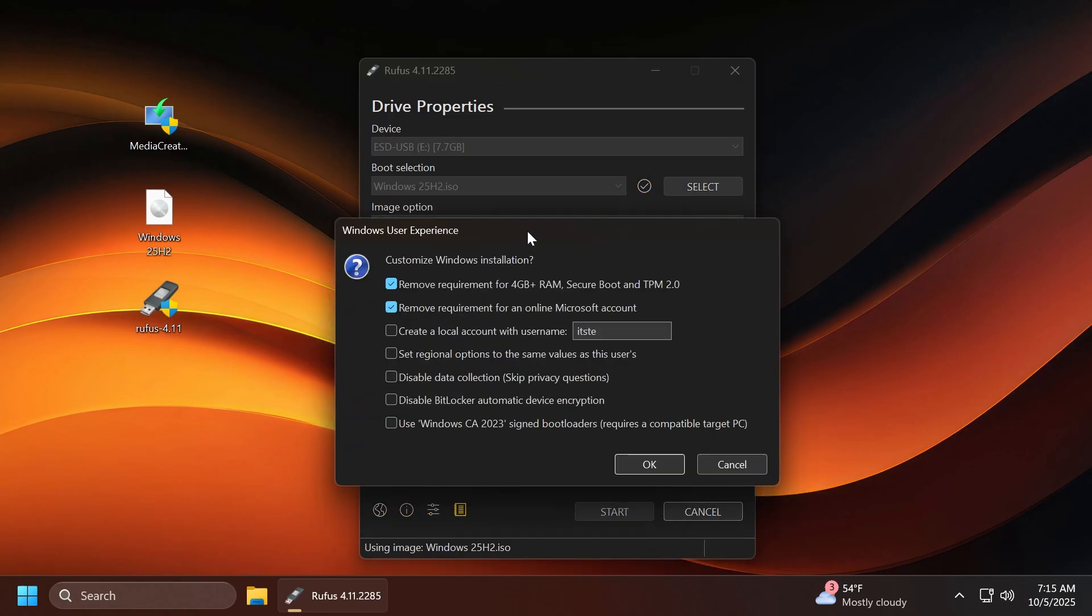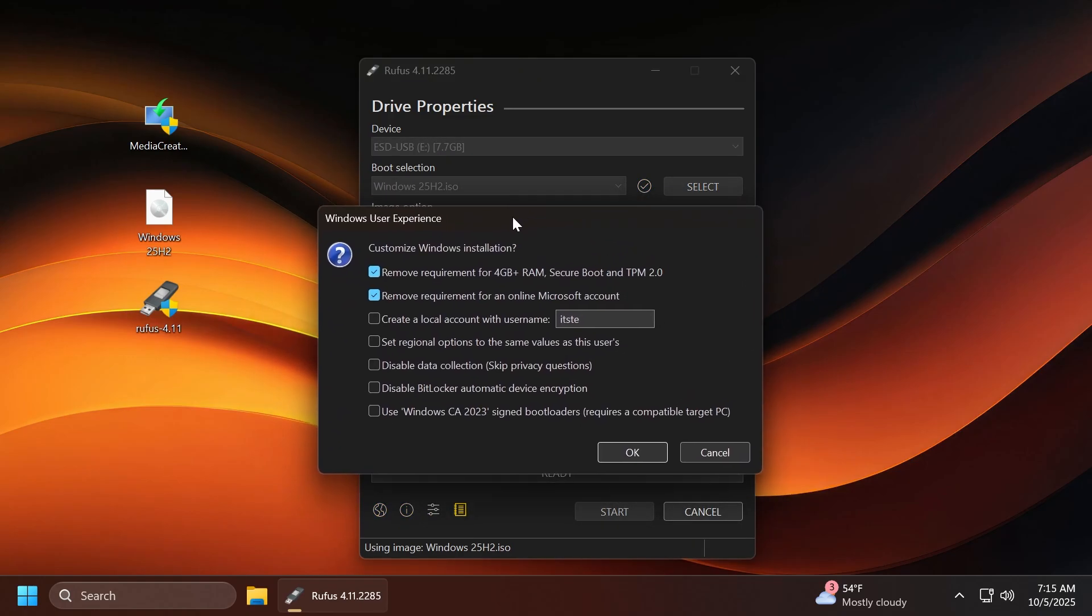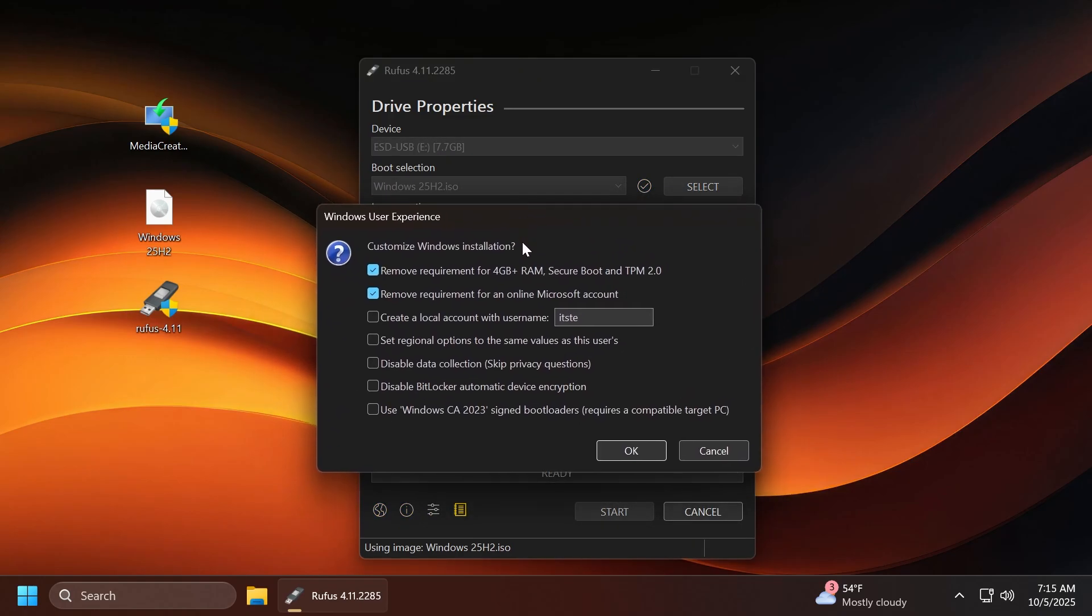We can click on start, and once you click on start, this window appears. Here, pay attention, you have additional options that you can use. For example, you have remove requirement for 4GB plus RAM, secure boot, and TPM 2.0. You can leave this enabled.